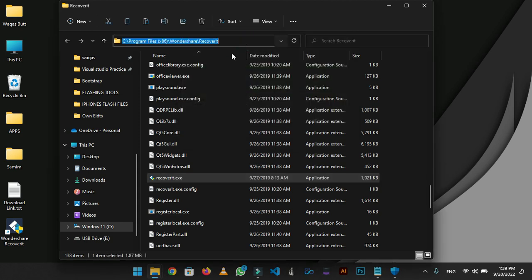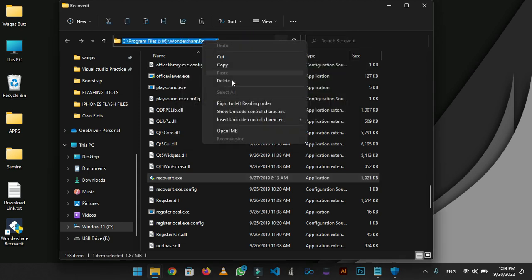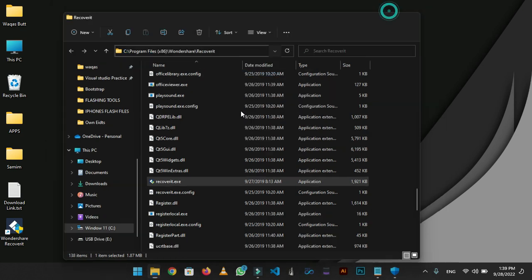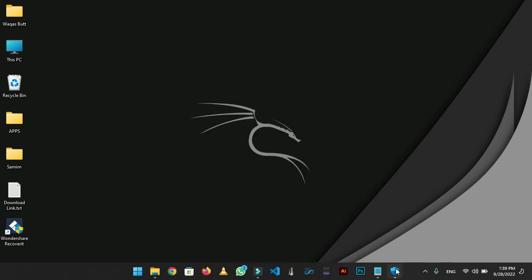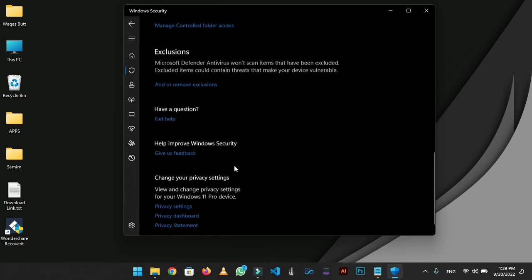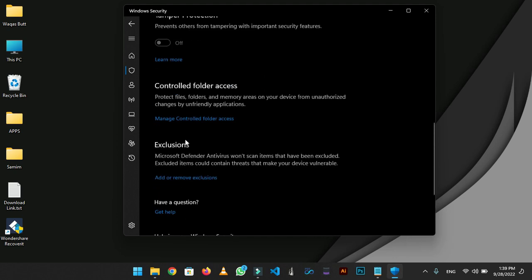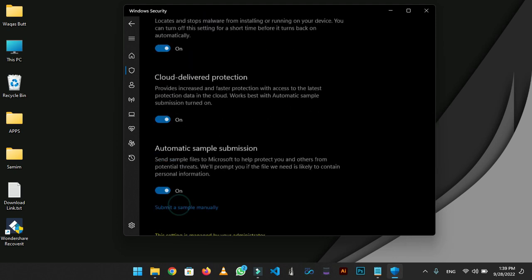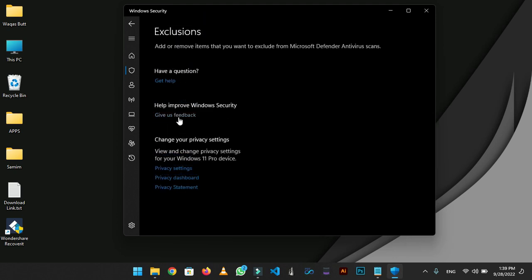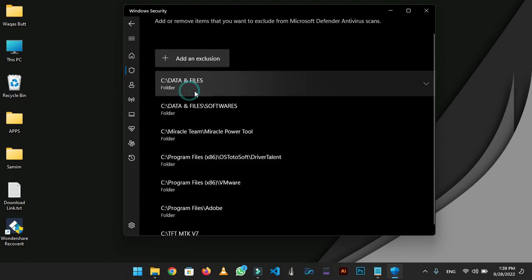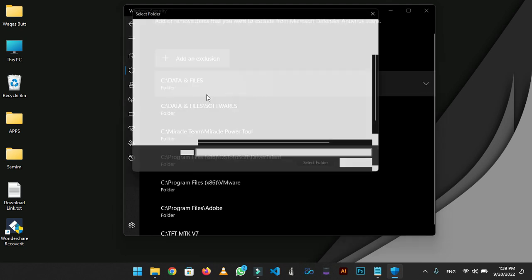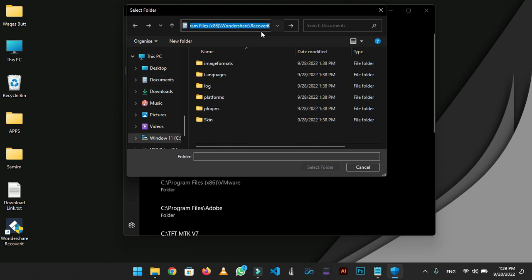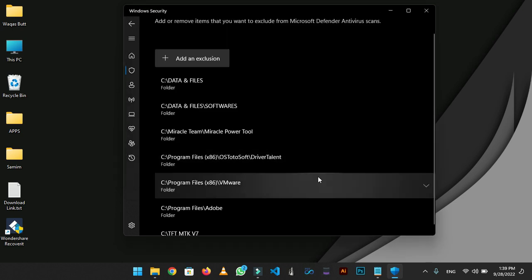Click on address bar and copy the folder location. Now go to Defender, scroll to the bottom, and there will be exclusions option. Click on it. Now click on add an exclusion and select folder. Now in address bar paste the tool folder location and enter. This will take you to the tool folder and just select the folder. We did this so Defender will not be able to interrupt the tool from working.